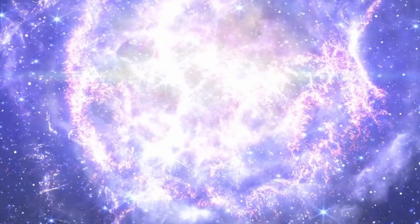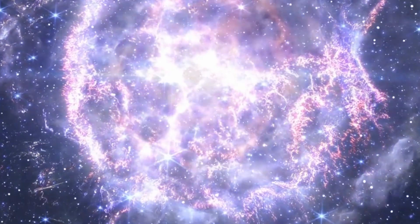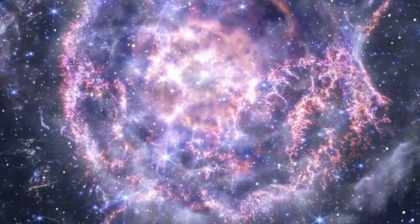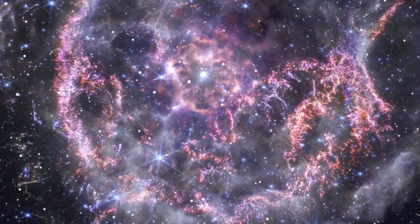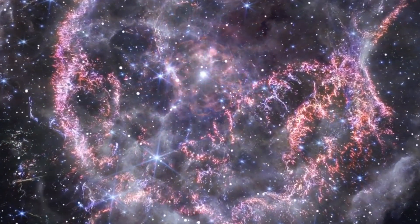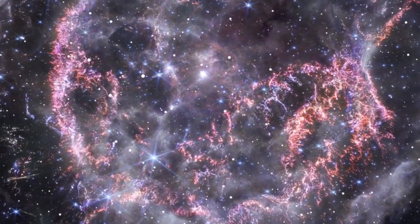This explosion can outshine entire galaxies for weeks, leaving a profound impact on the surrounding interstellar medium.